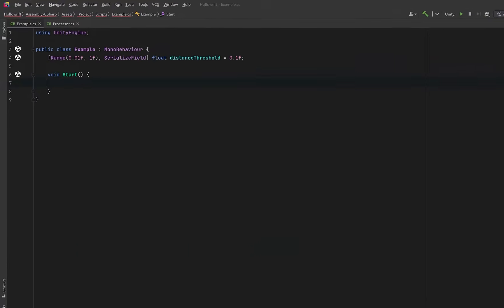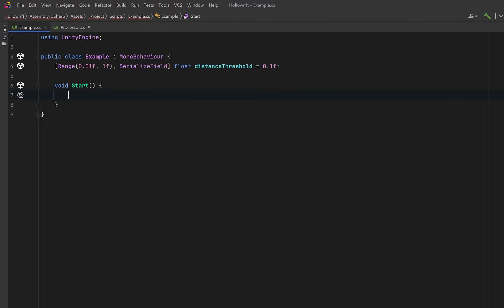So let's store our chain in a variable we'll just call simple chain. Now even though the final result is boolean, we're going to start with a chain of type vector3 float because the very first step only knows how to turn a position into a distance.